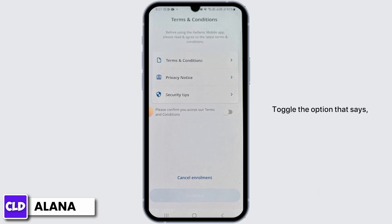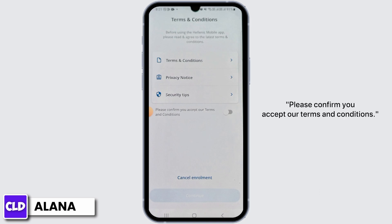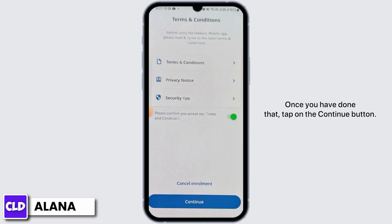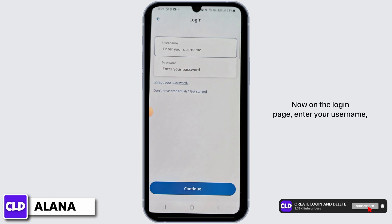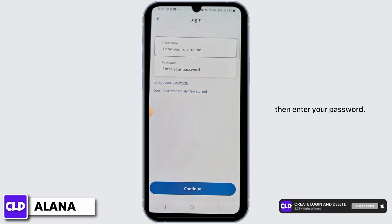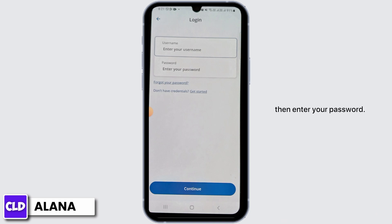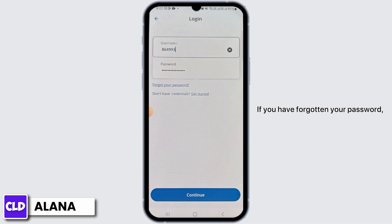On the next page you have Terms and Conditions. Toggle the option that says 'Please confirm you accept our Terms and Conditions.' Once you have done that, tap on the Continue button.